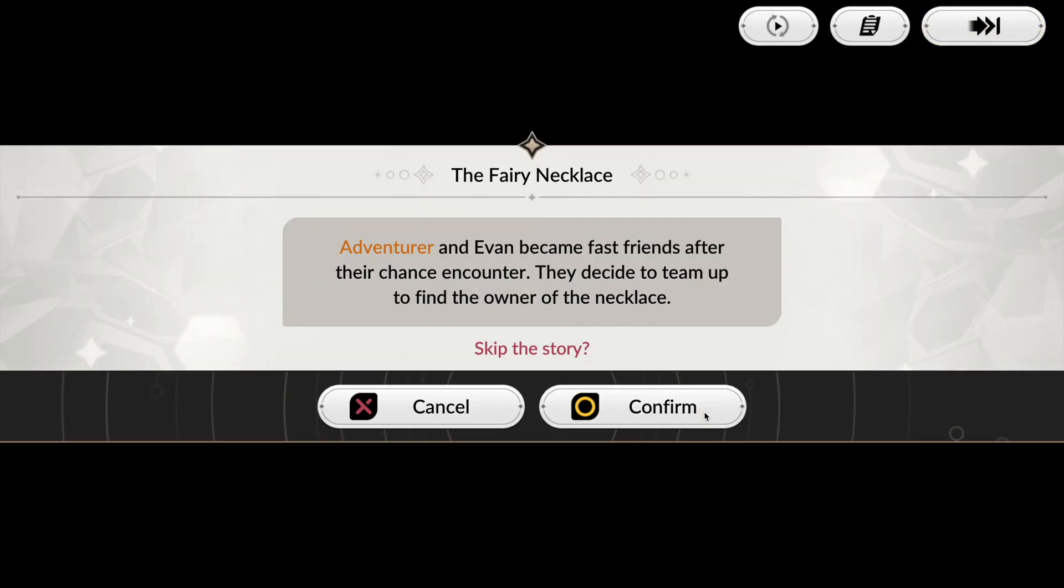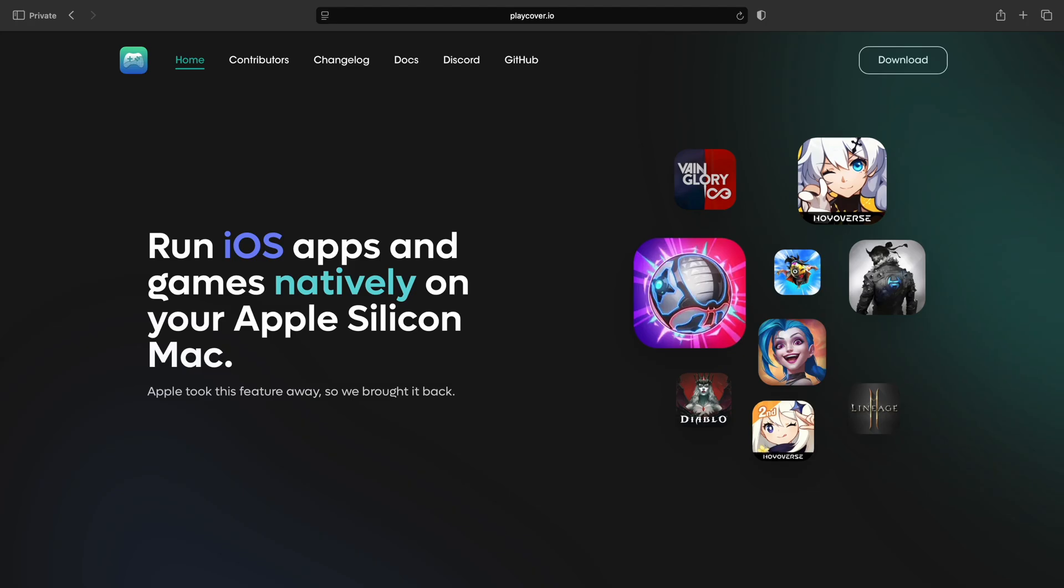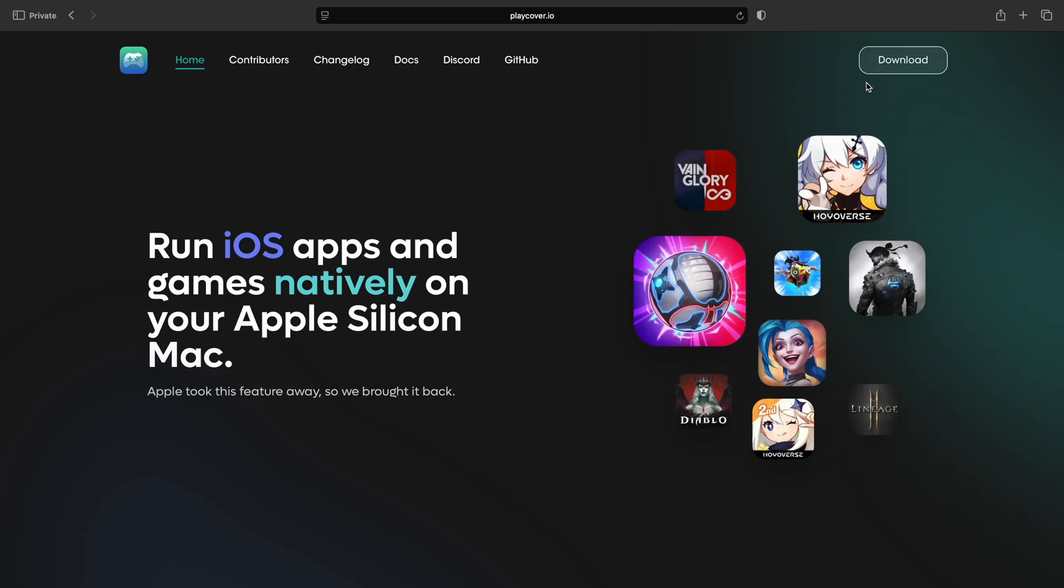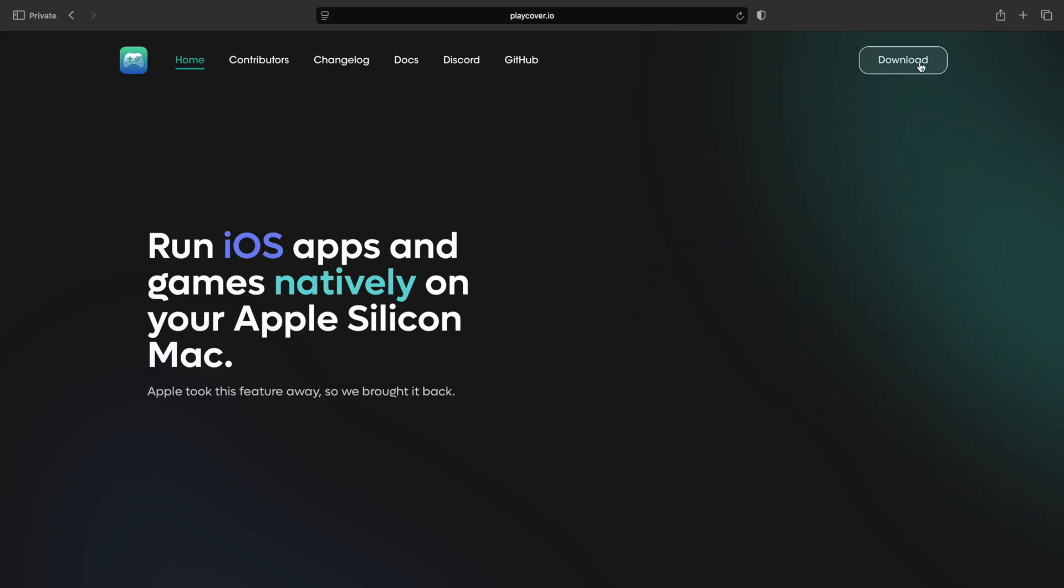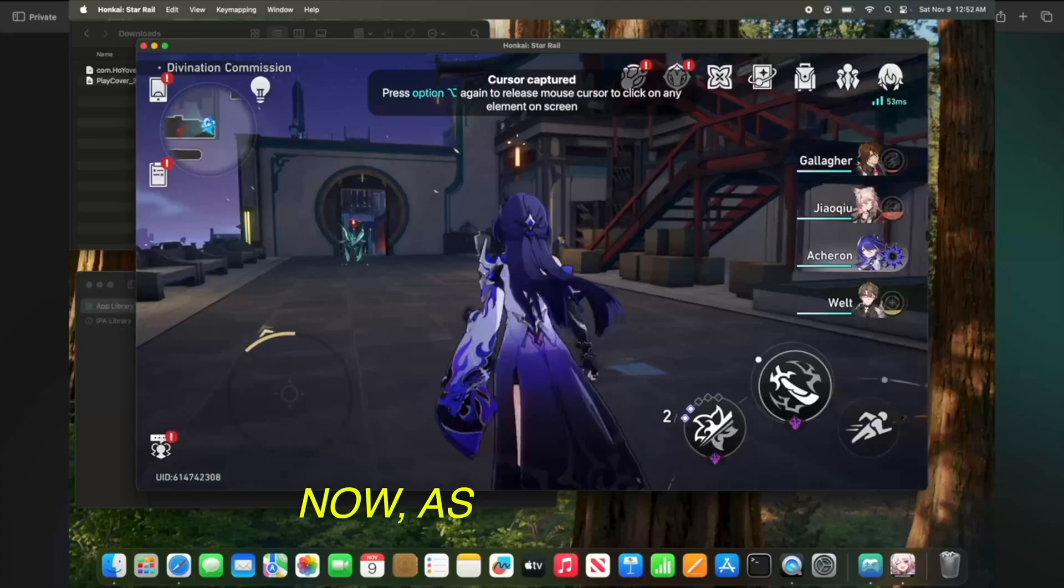Anyways, with that being said, let's get into it. First thing we're gonna want to do is go to playcover.io. Before you hit download in the upper right hand corner...